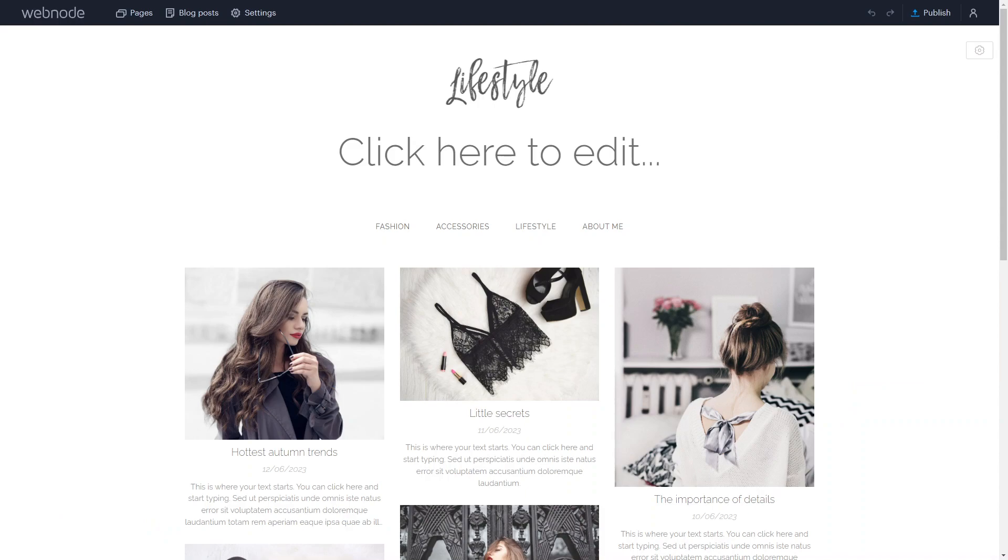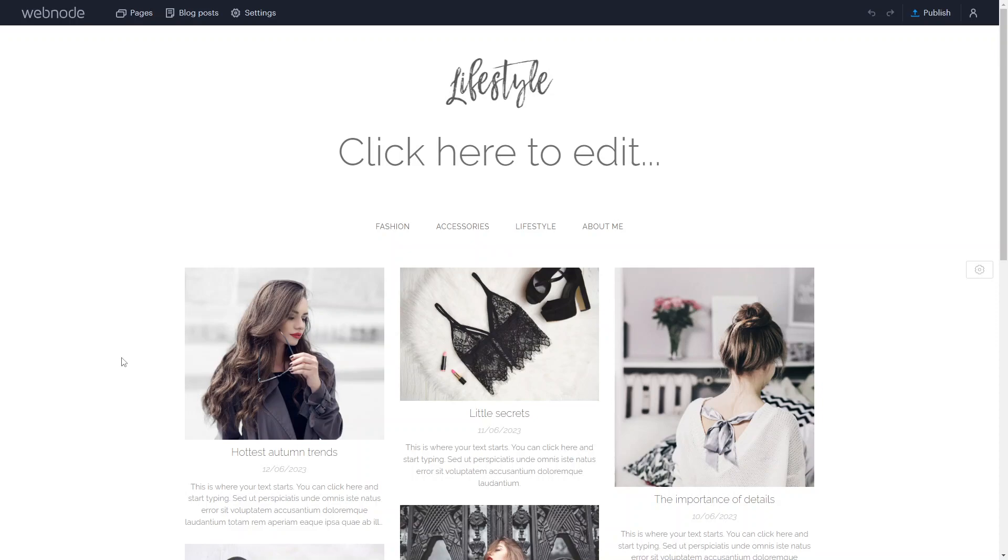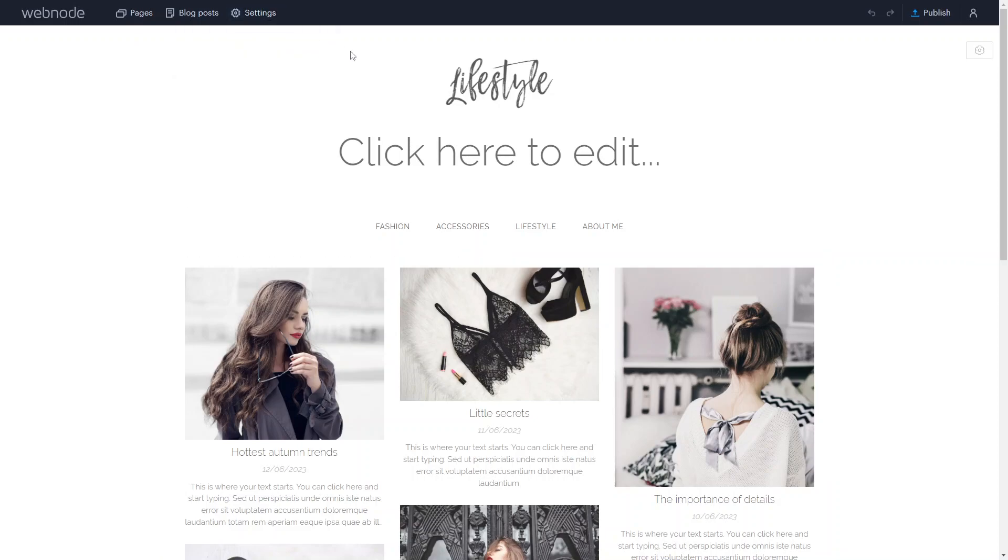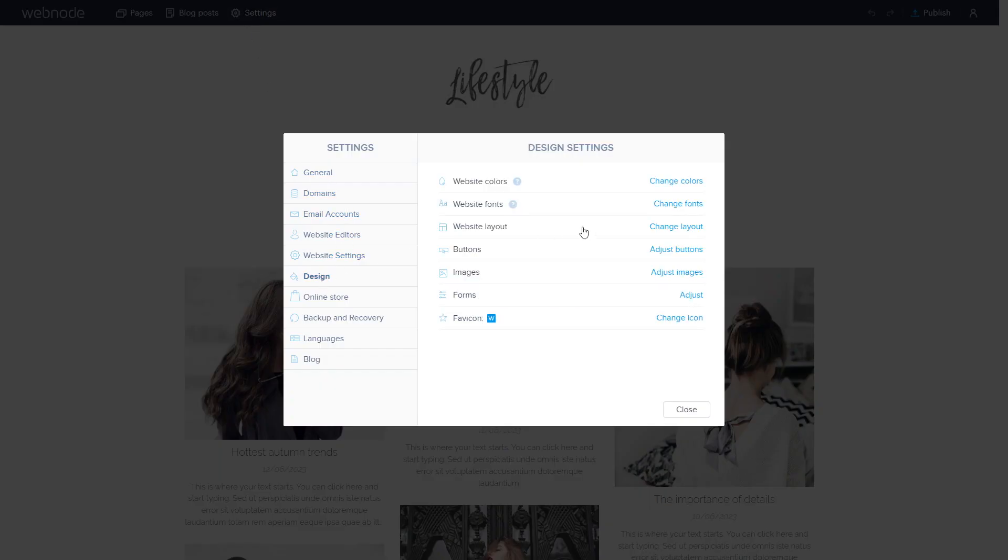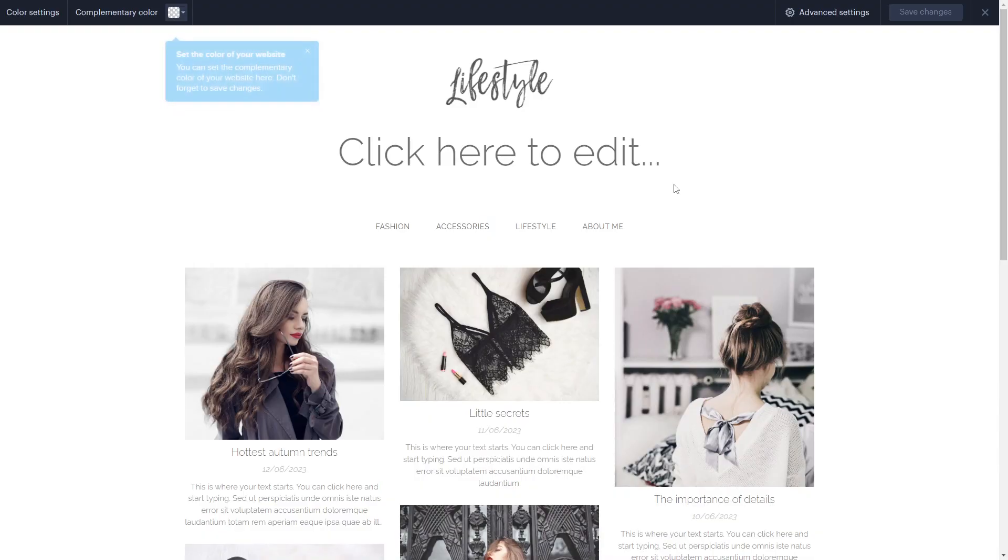When you first get started with your website, you want to first change the colors and the branding being used. This is because you may already have a brand palette in mind or one that already exists to match any media you might have. So you want to make sure that the website also matches that. Go into settings and look for the design element. You can see here, you can change the website colors, fonts, layout, buttons, and things like that. First thing we're going to do is change the colors.